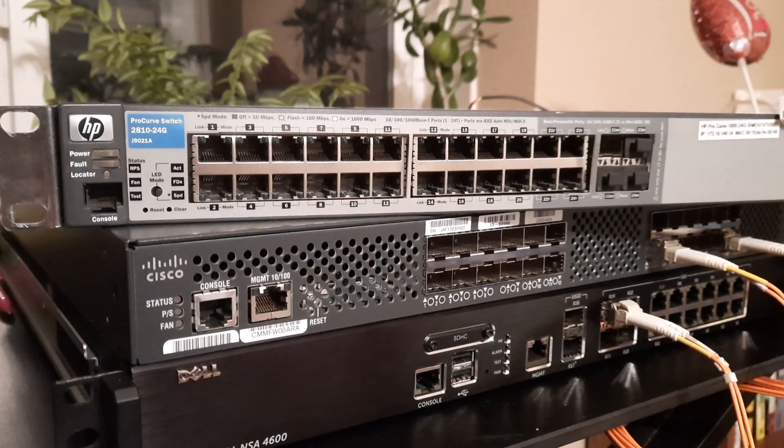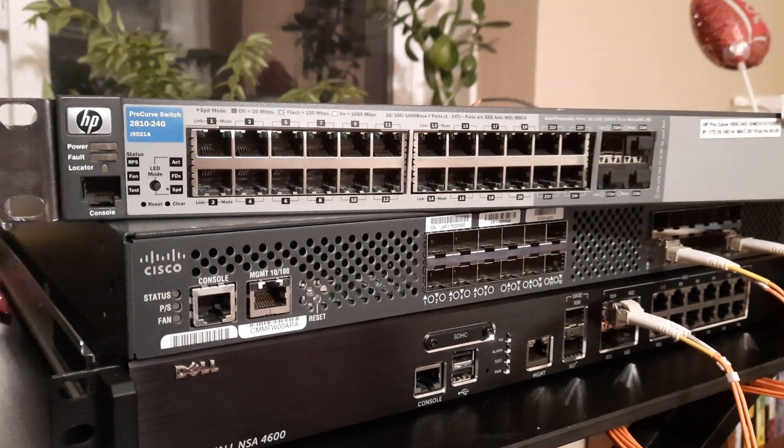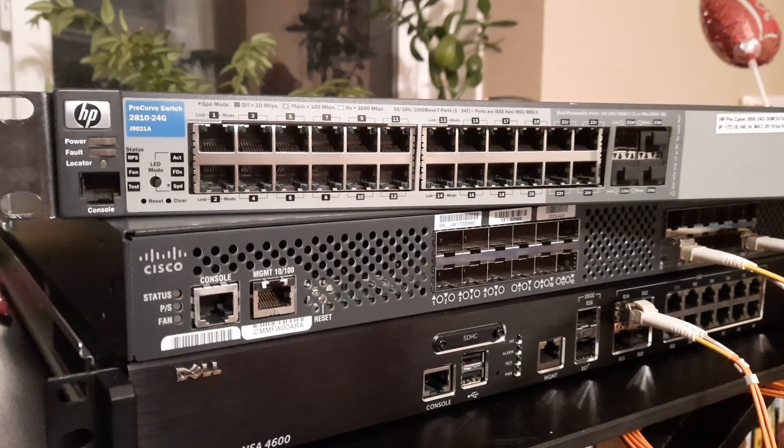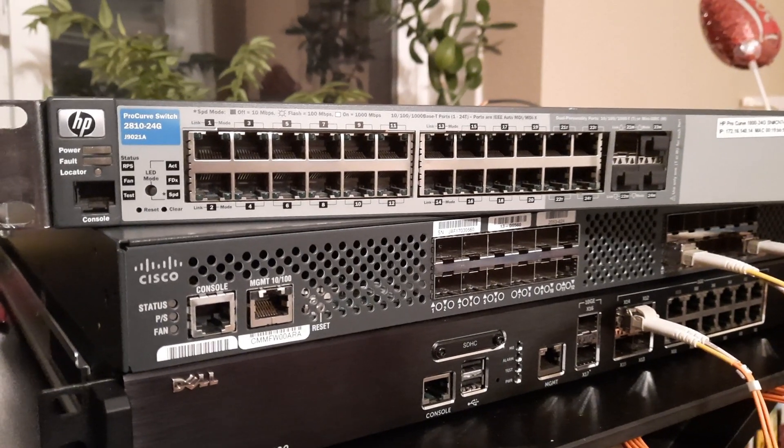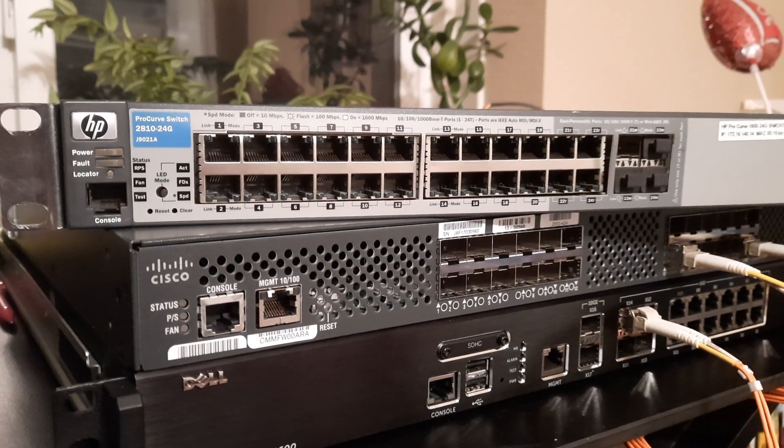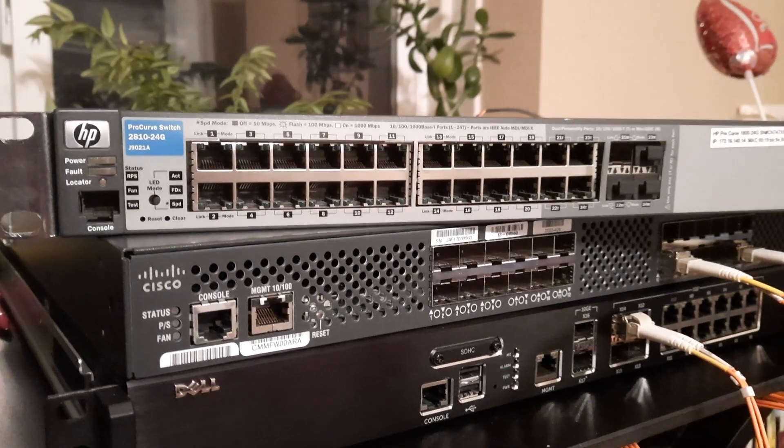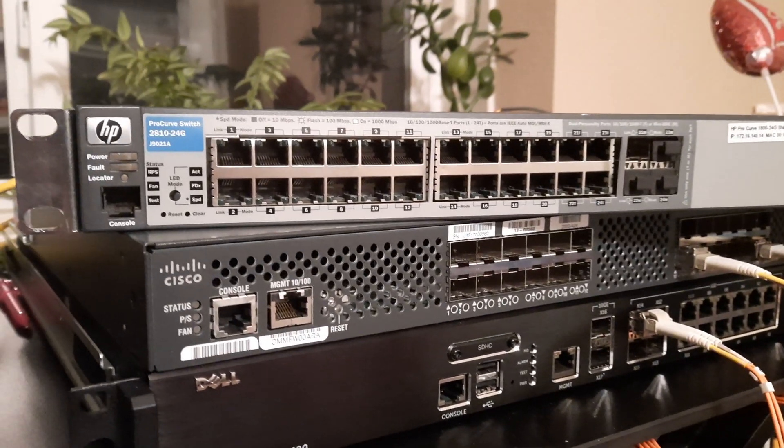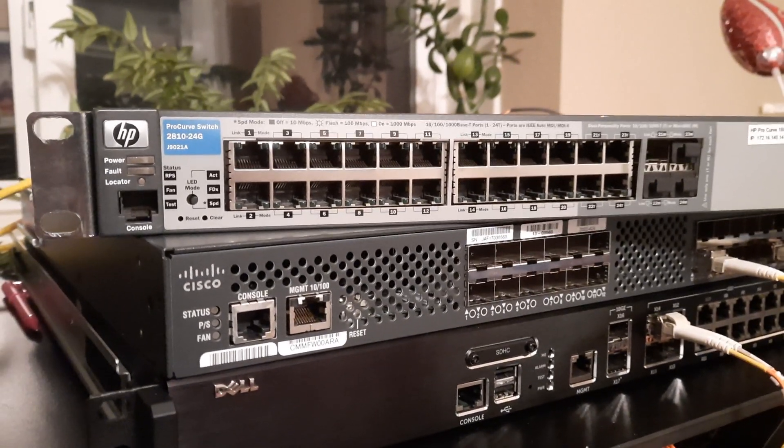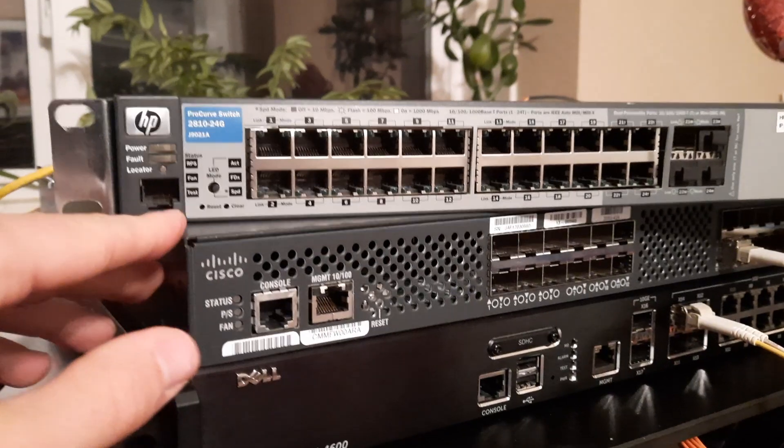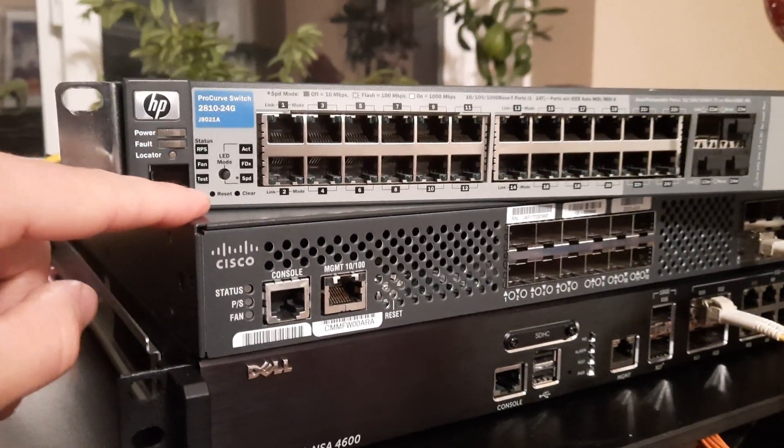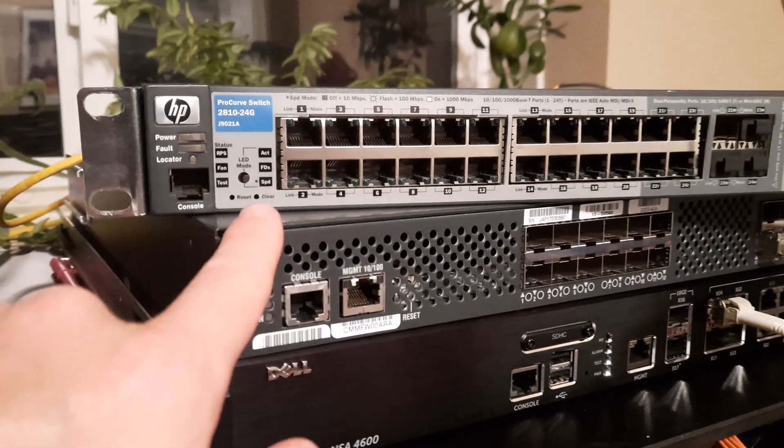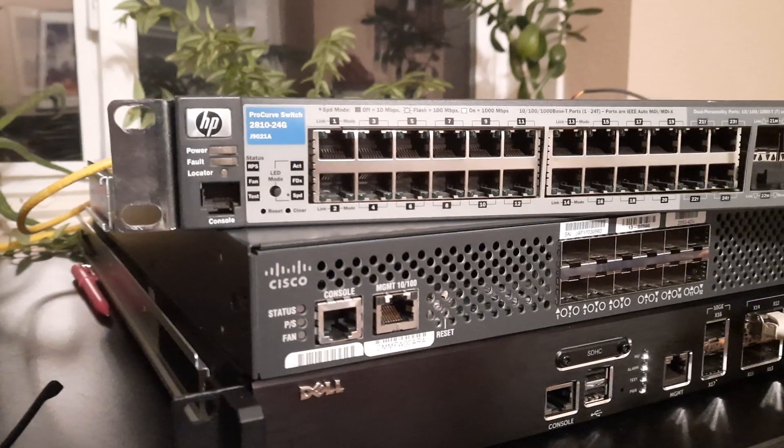All right, here is a step-by-step guide for how to factory reset an HP ProCurve 2810 24G. These are old switches but they still work. What you need to do according to the factory instructions is to push the reset and the clear button at the same time.